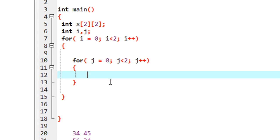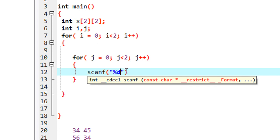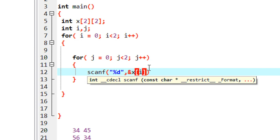Inside the inner loop body, I am going to read data using the scanf function. Since all values are integers, I use %d. Now specify the variable using the address operator with array name X — X of i, j.